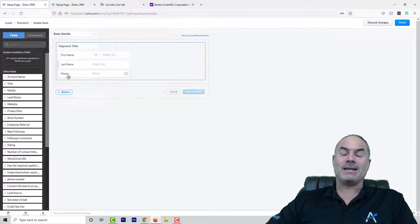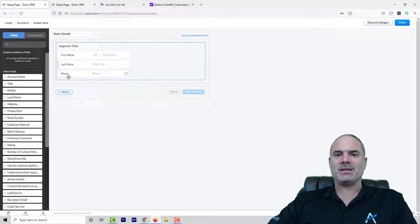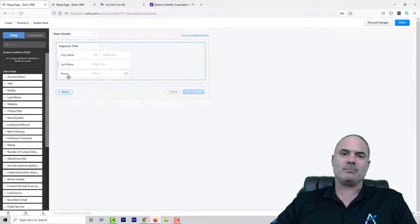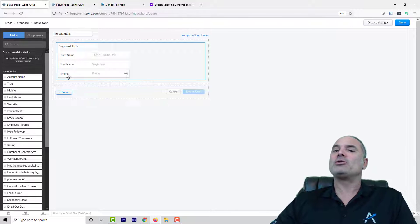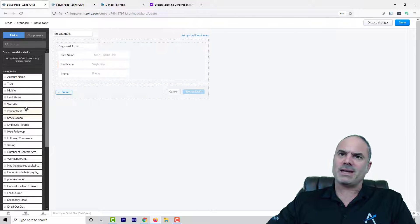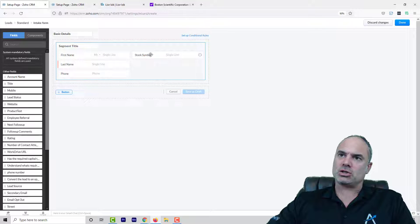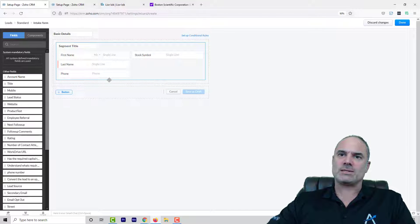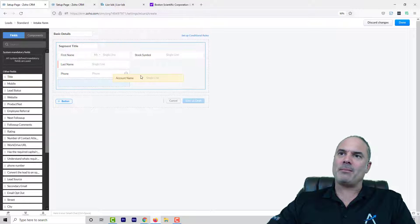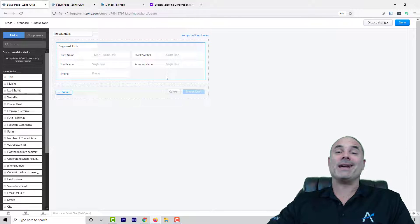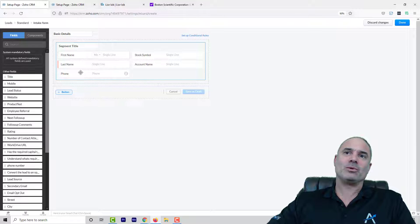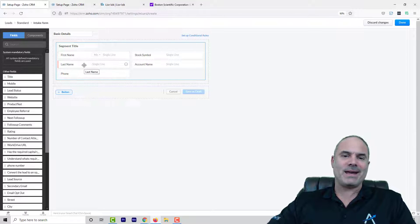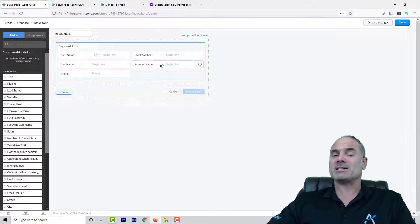But in some cases if the company is a big company that is a traded company with the ticker symbol I would probably like to ask for more questions. And in this case I will grab the stock symbol and if the stock symbol exists then I will probably like to ask also for the account name. So those details on the left side will be asked in any case. But if the stock symbol exists I will also ask for the account name.